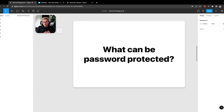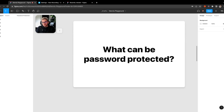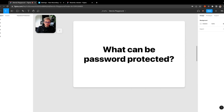To start, what can be password protected? You have two things you're able to password protect now. One is your individual files — like this file I'm in right here. But two, and probably more importantly based on requests I've seen in the past, you can now actually password protect your prototypes. So if you're presenting to a client and only want that specific client or person to see it, you're able to password protect those now.